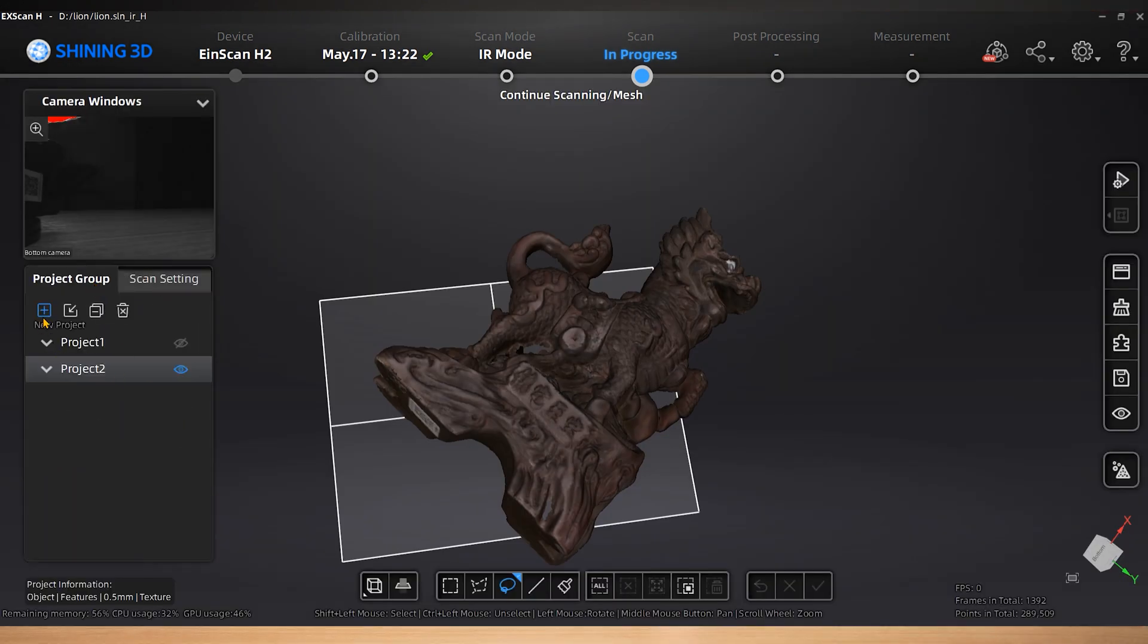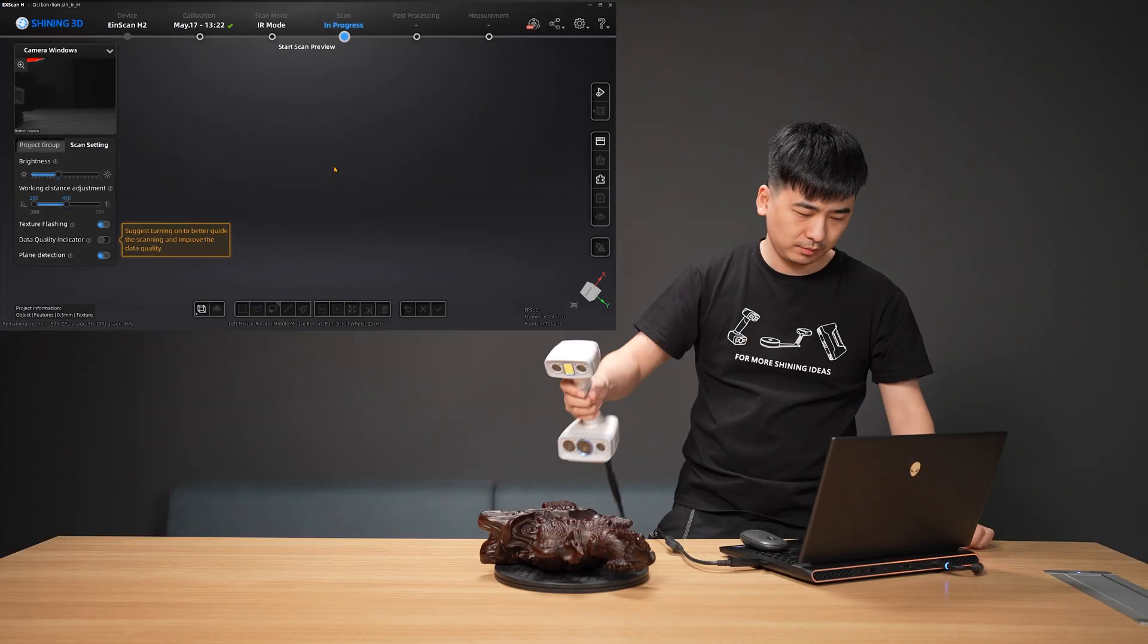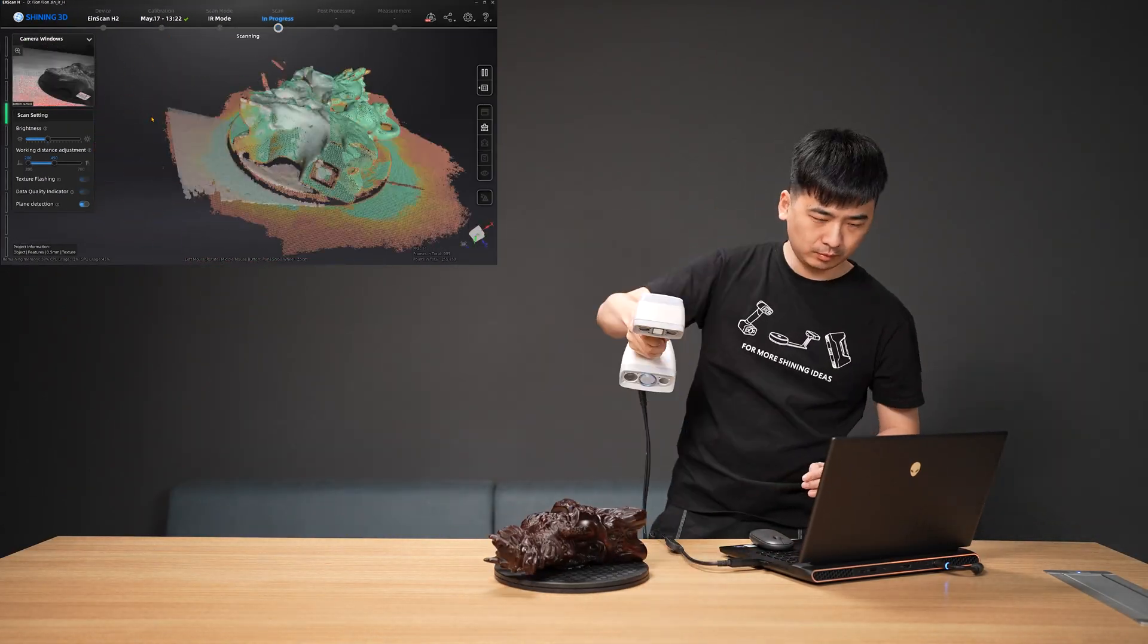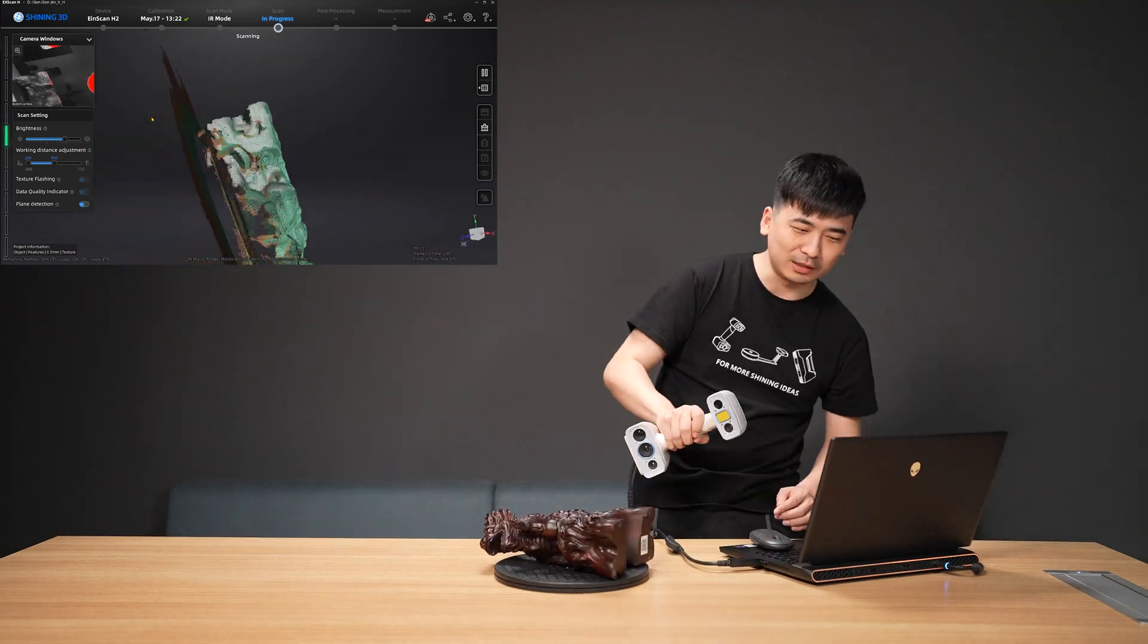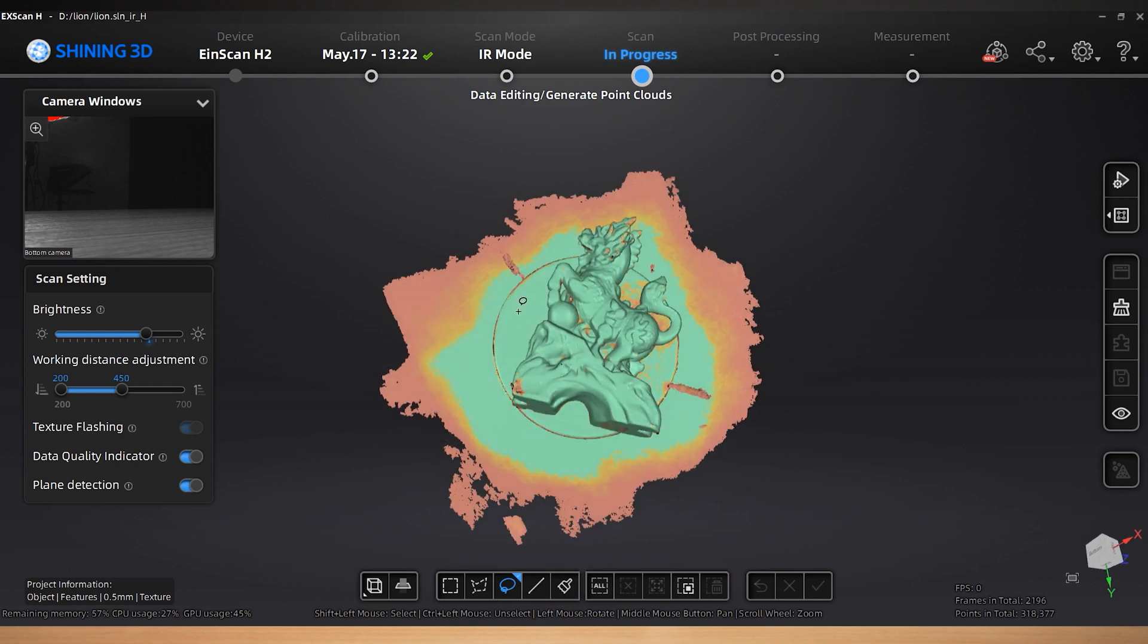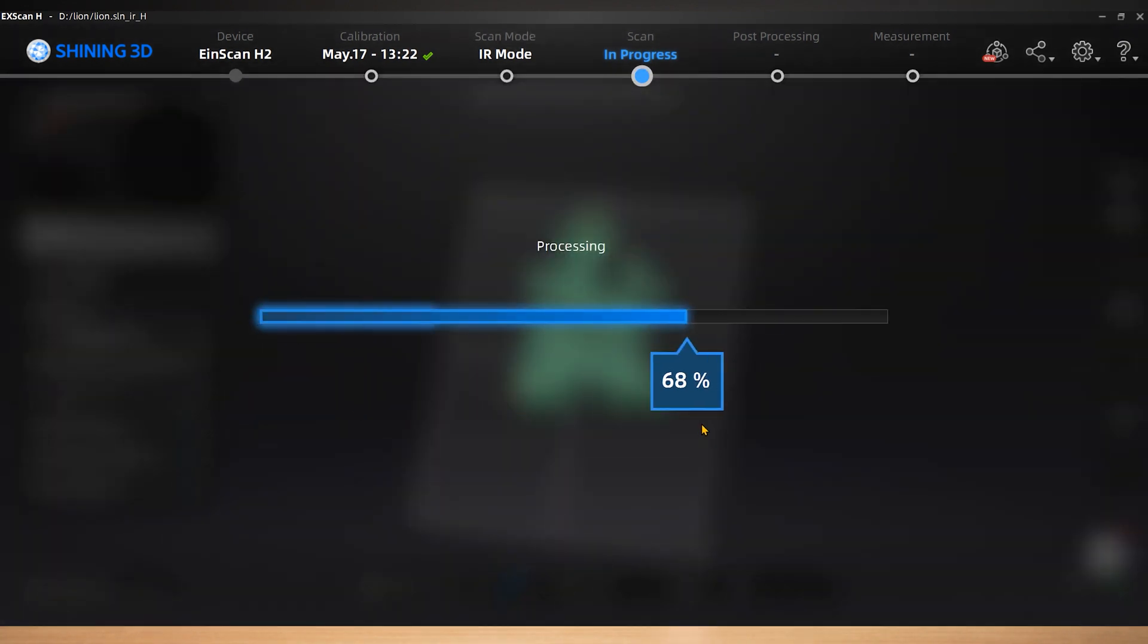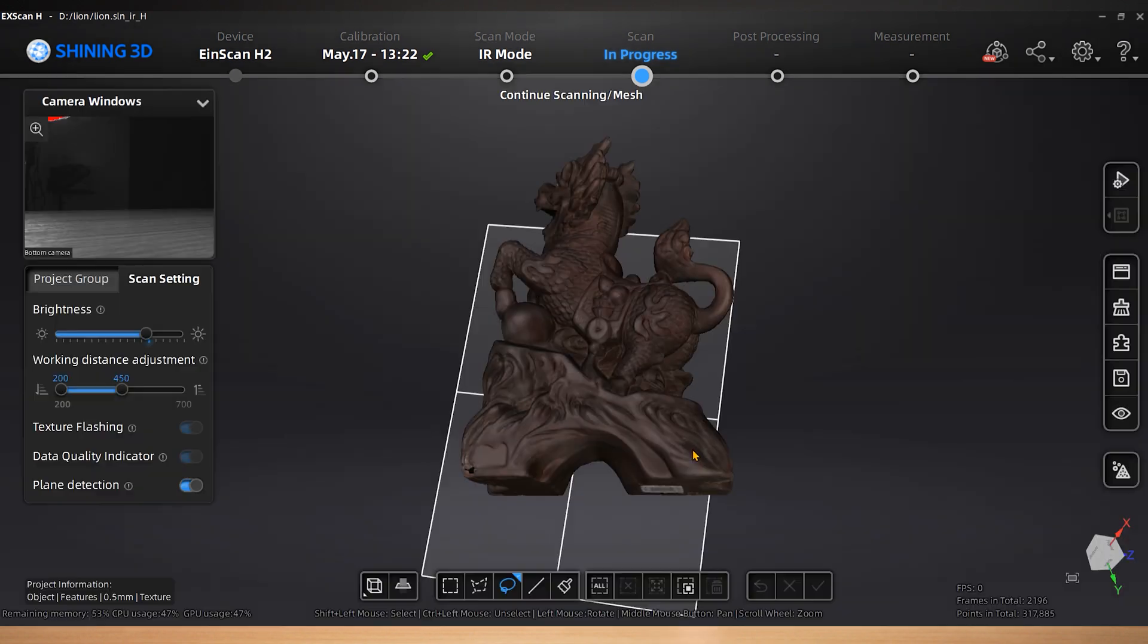More projects can be created for scanning other remaining parts. Try different positions and angles so more missing parts can be scanned. Optimize and generate point clouds.